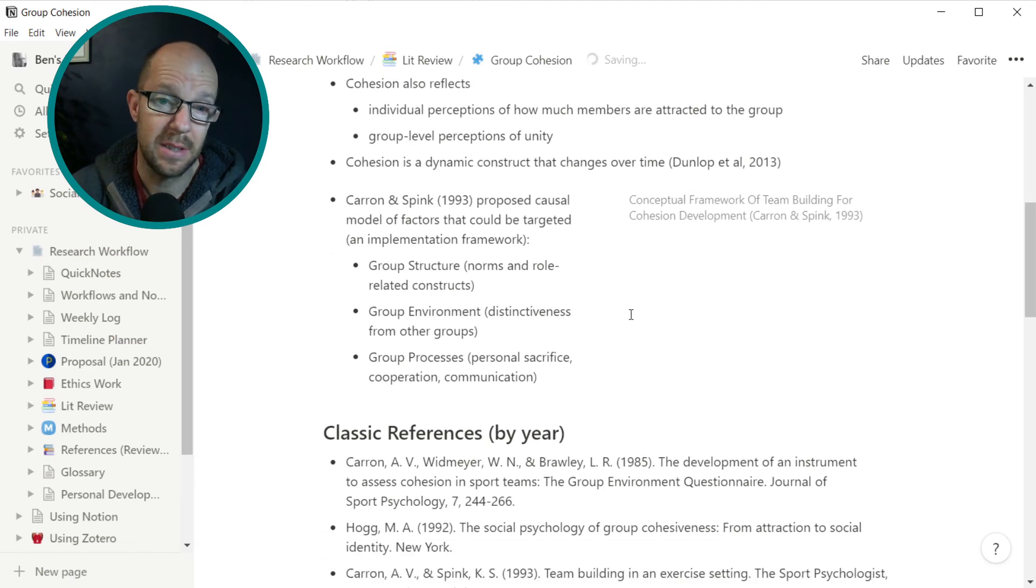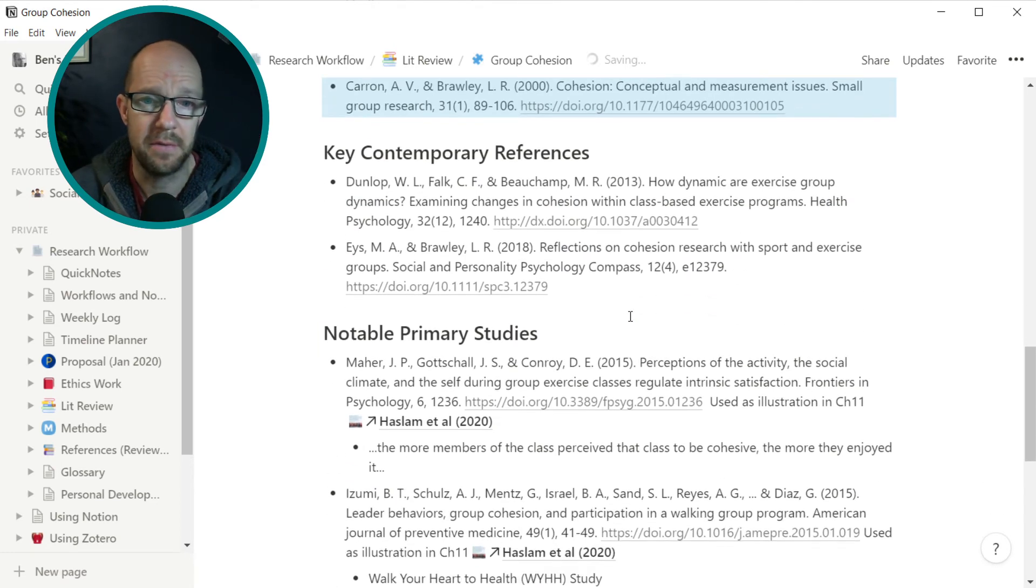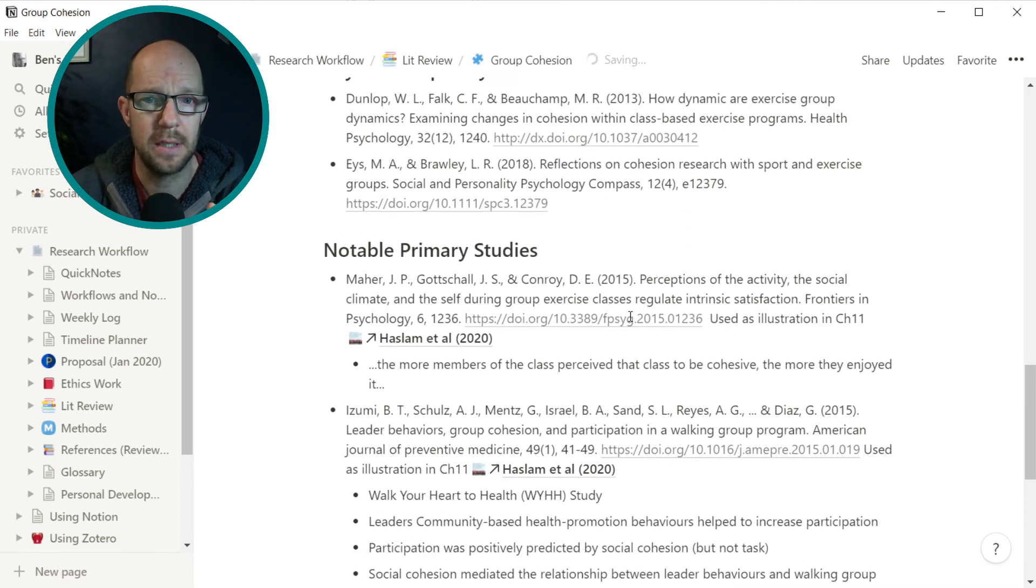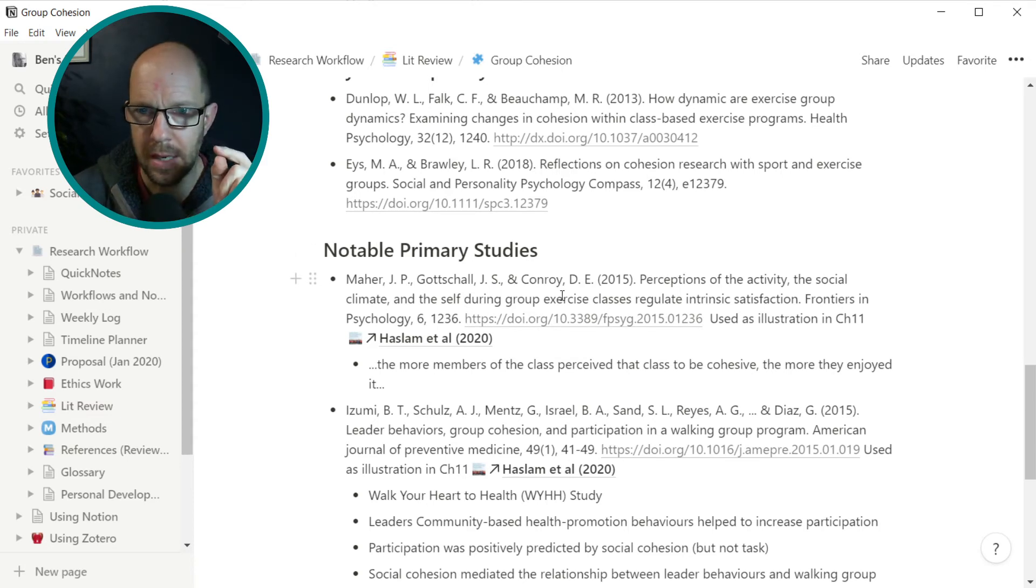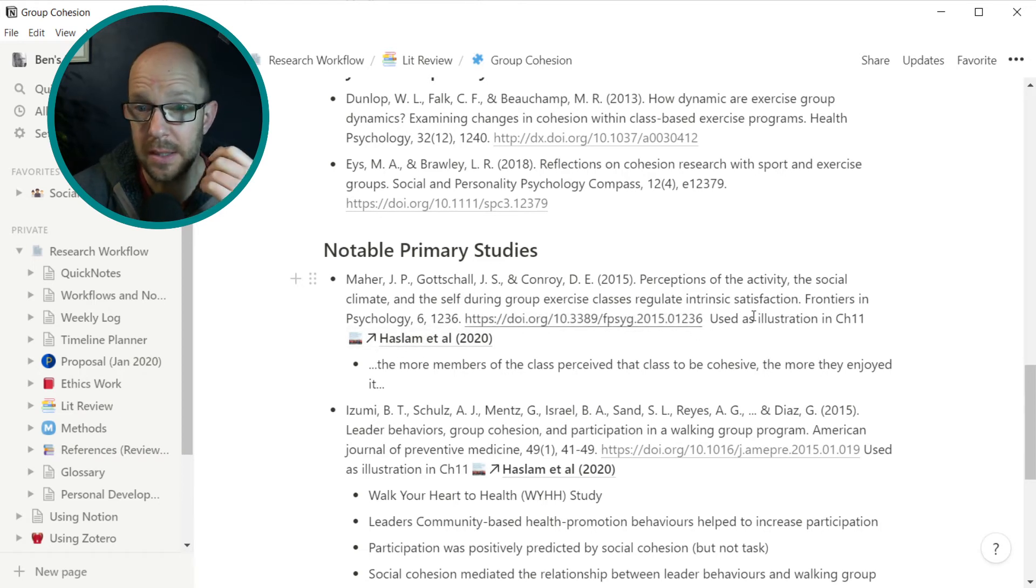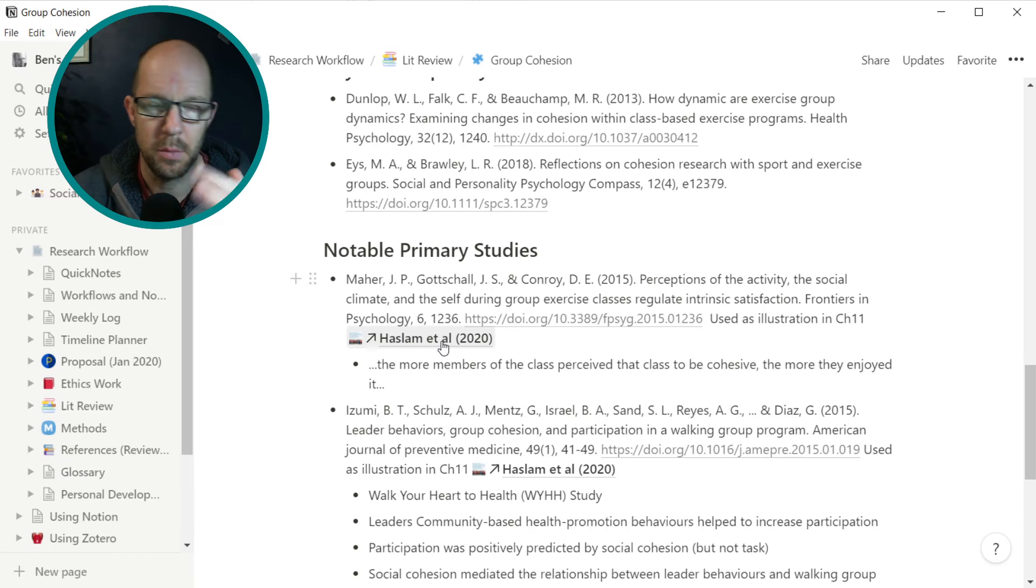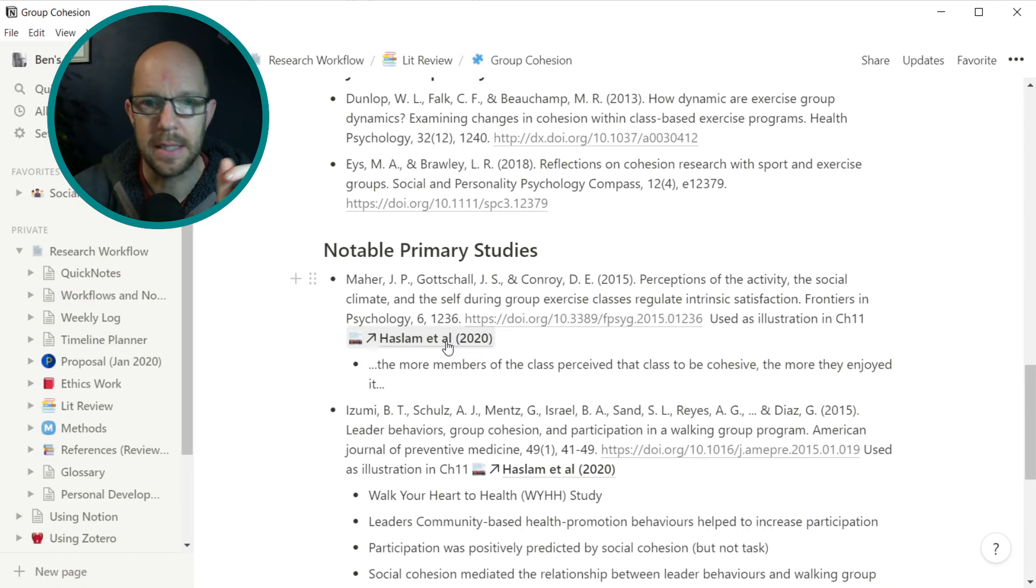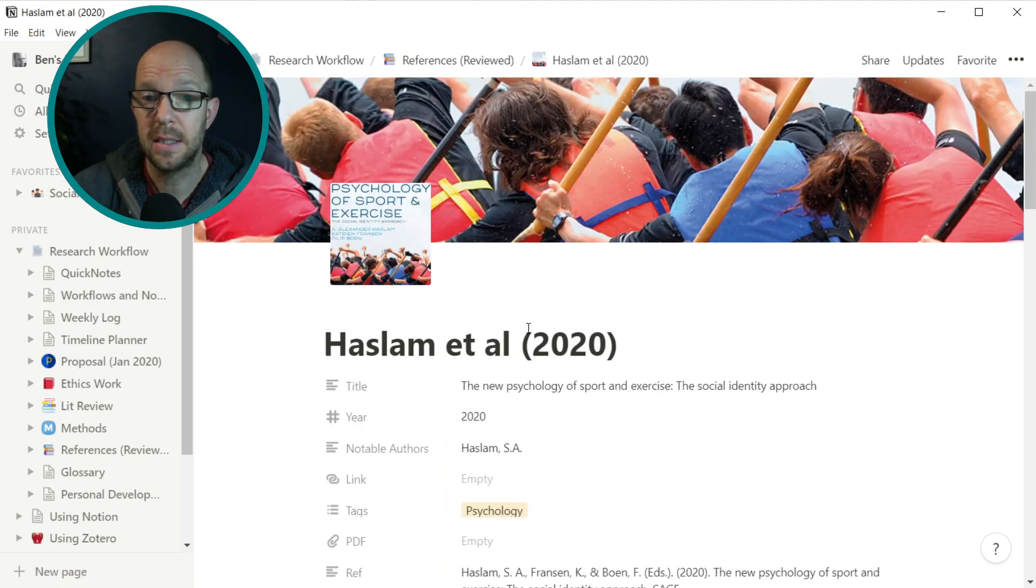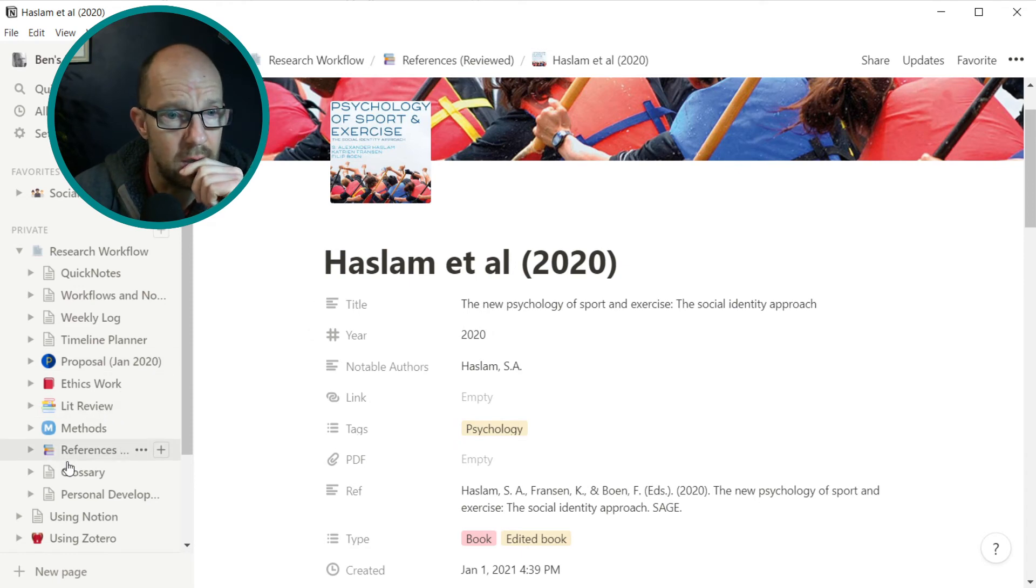So I've got key concepts, I've got classic references, I've got key contemporary references, notable primary studies. And you see, so there's a study here which is about group climate, social climate. But I found that in a particular chapter in a book and I wanted to draw attention to that. I've drawn out the key points there and this is where some of my key studies. This is in the references.